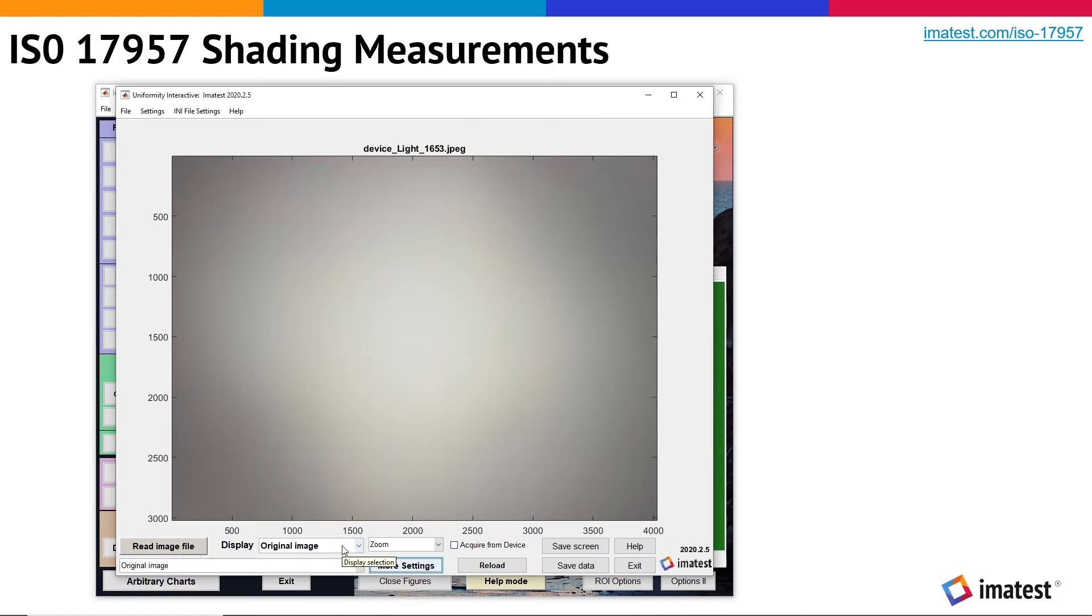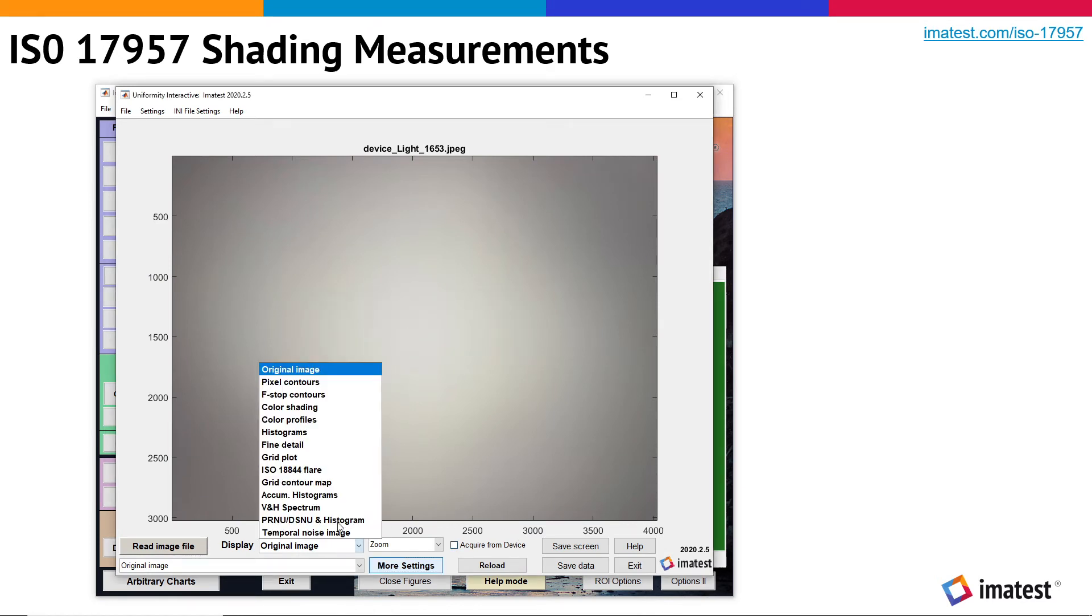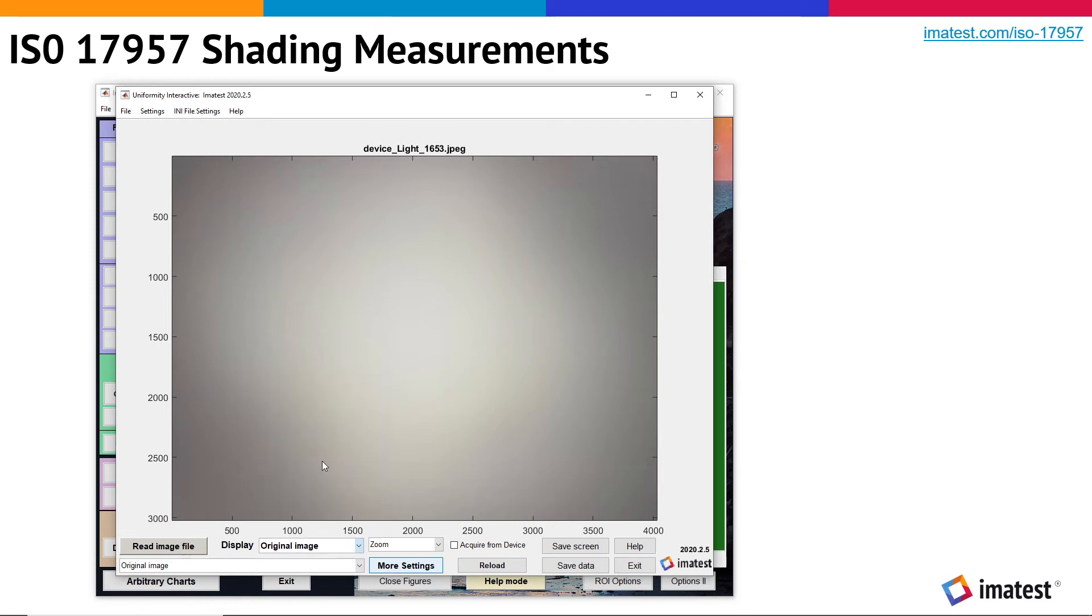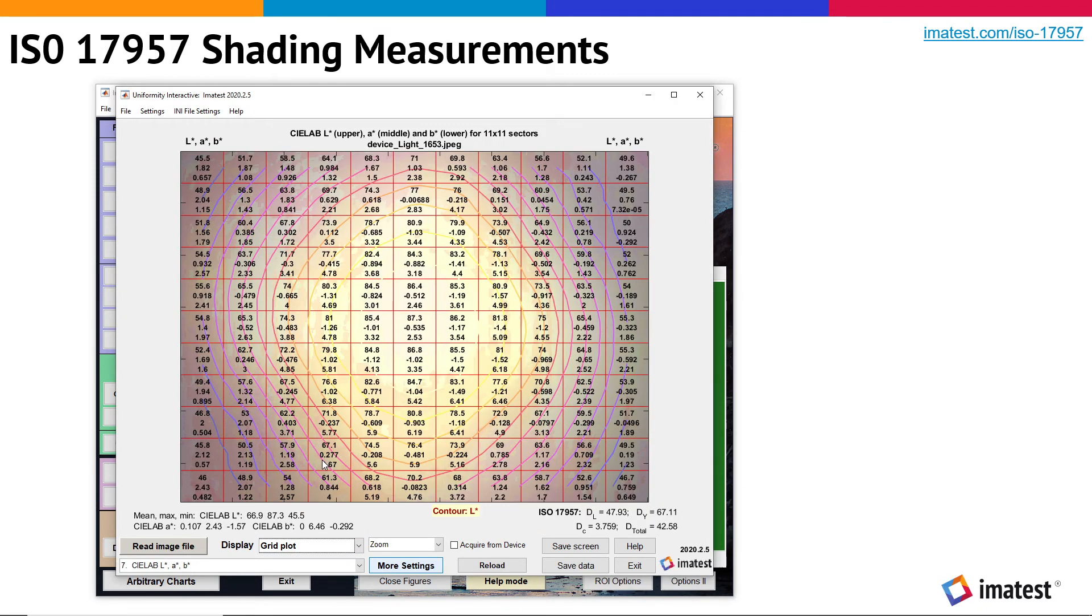Then we'll select the grid plot display, which contains our results. Results can also be saved to CSV and JSON data outputs.